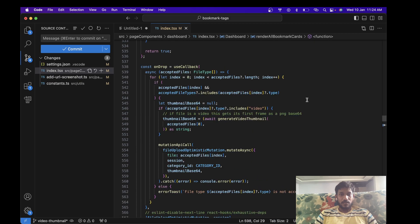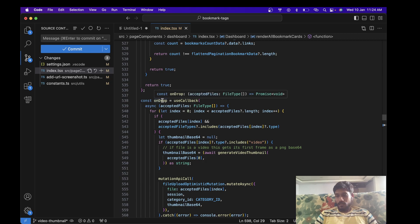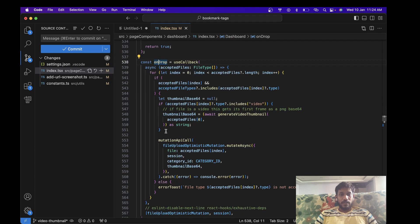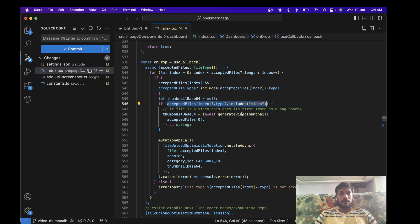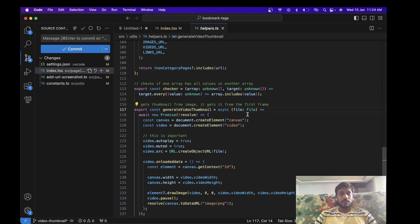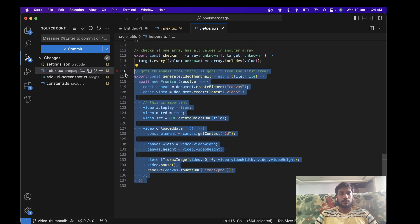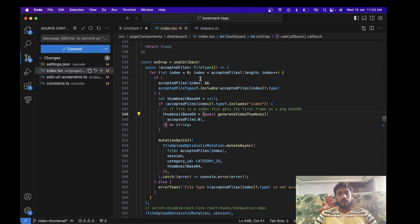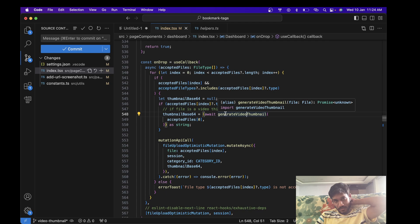So on drop, when I drop the file, any file, this function gets called. Then over here I just check if the file type is of type video, and then I basically get the base64 thumbnail from this function. So this is what we covered in the last video. Before it was in index.js, now I just moved it to helpers. It basically just gets the base64 of the first frame of the video.